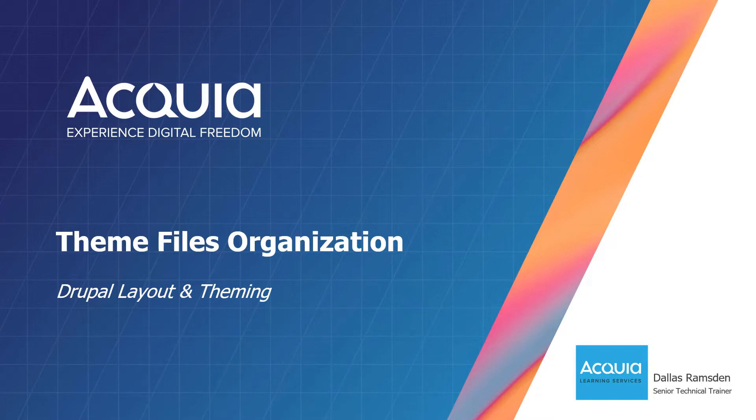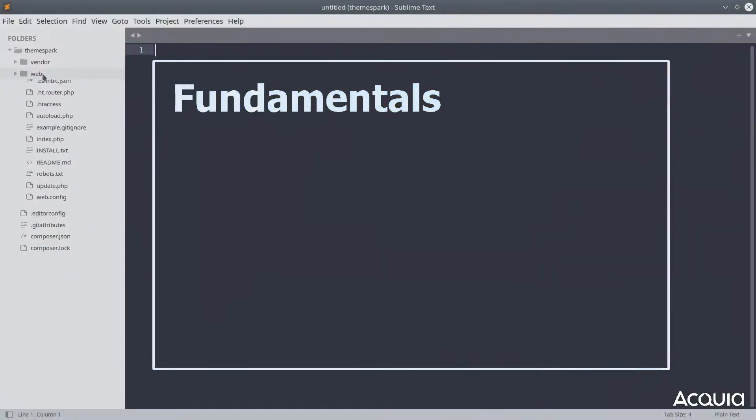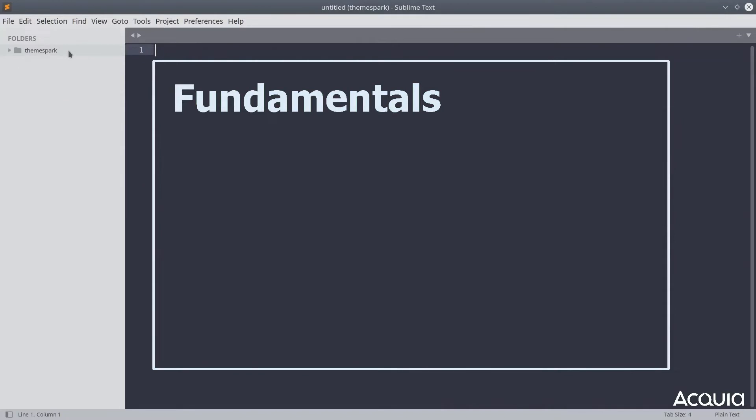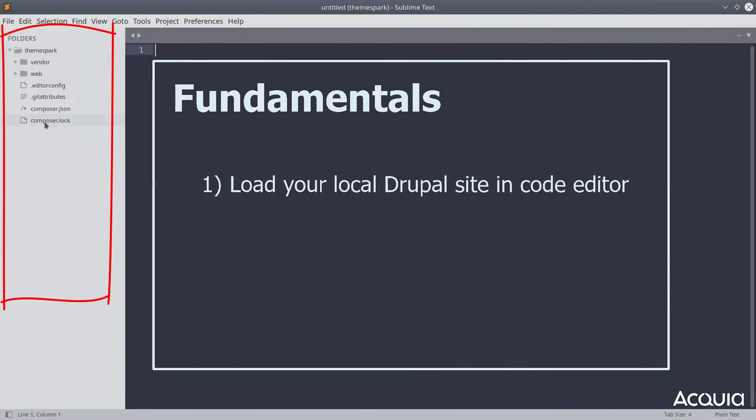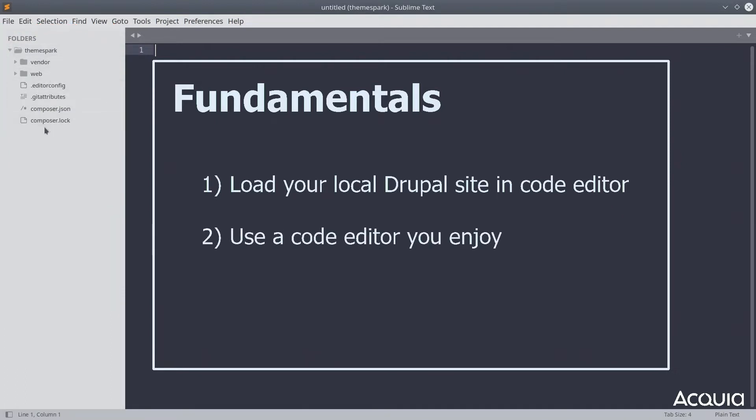We will learn what to place inside these directories. Here I have my local Drupal site loaded within a code editor. This can be your editor of choice. Currently I am using Sublime Text, but there are plenty of other editors out there and it's a matter of personal preference.